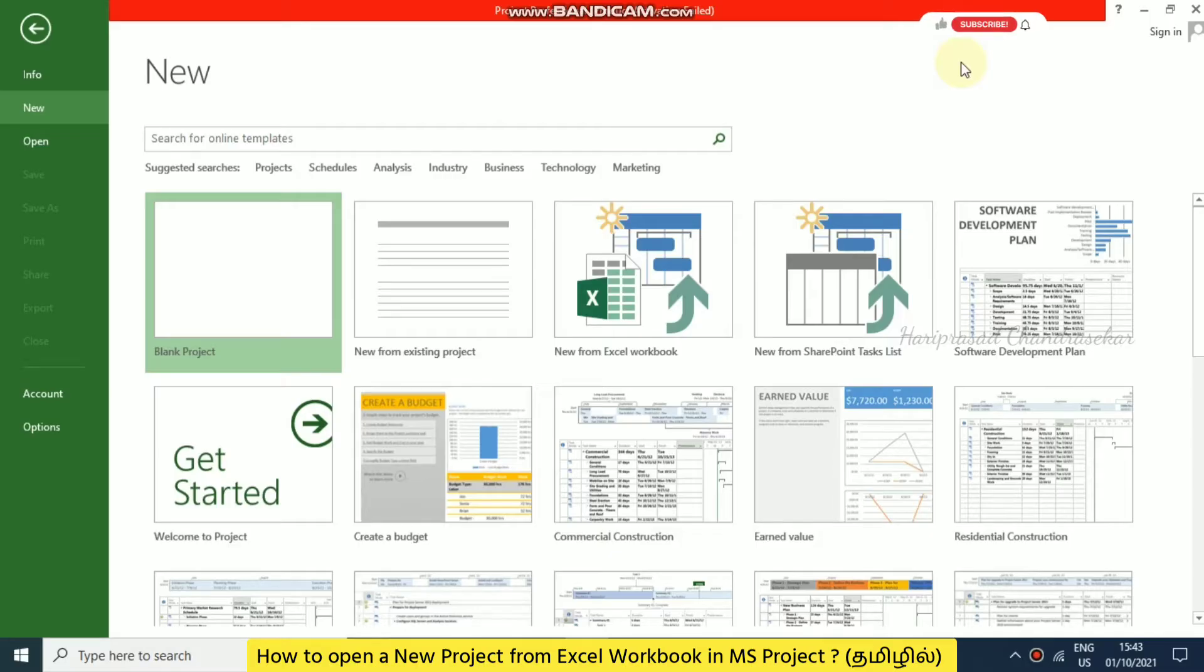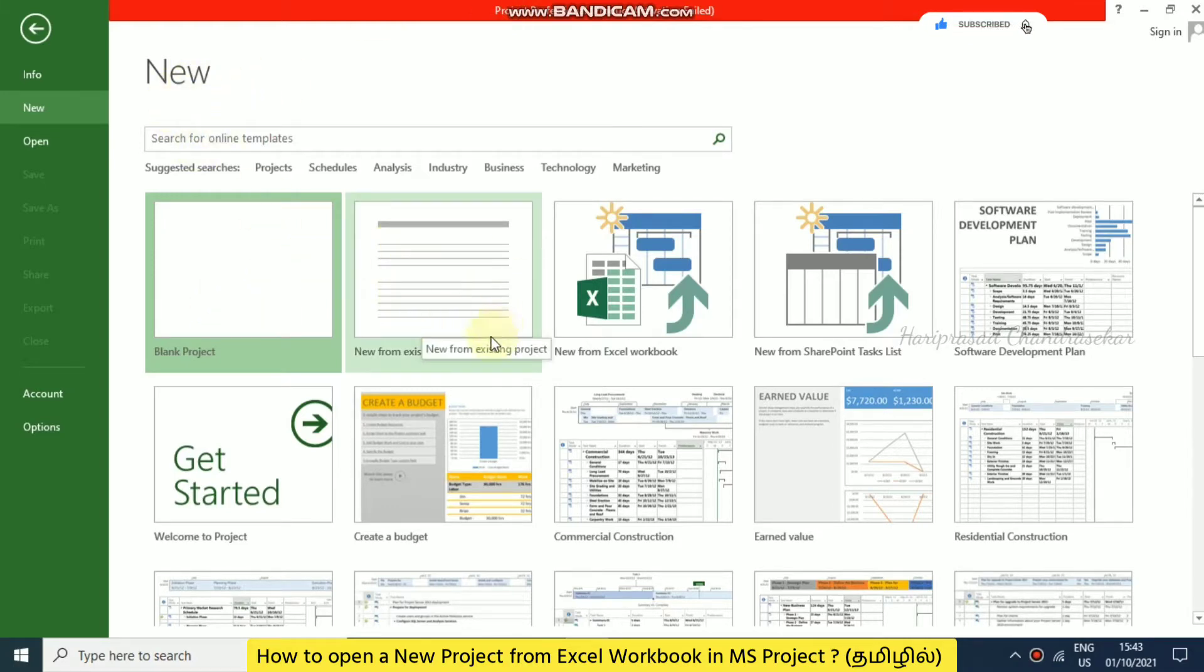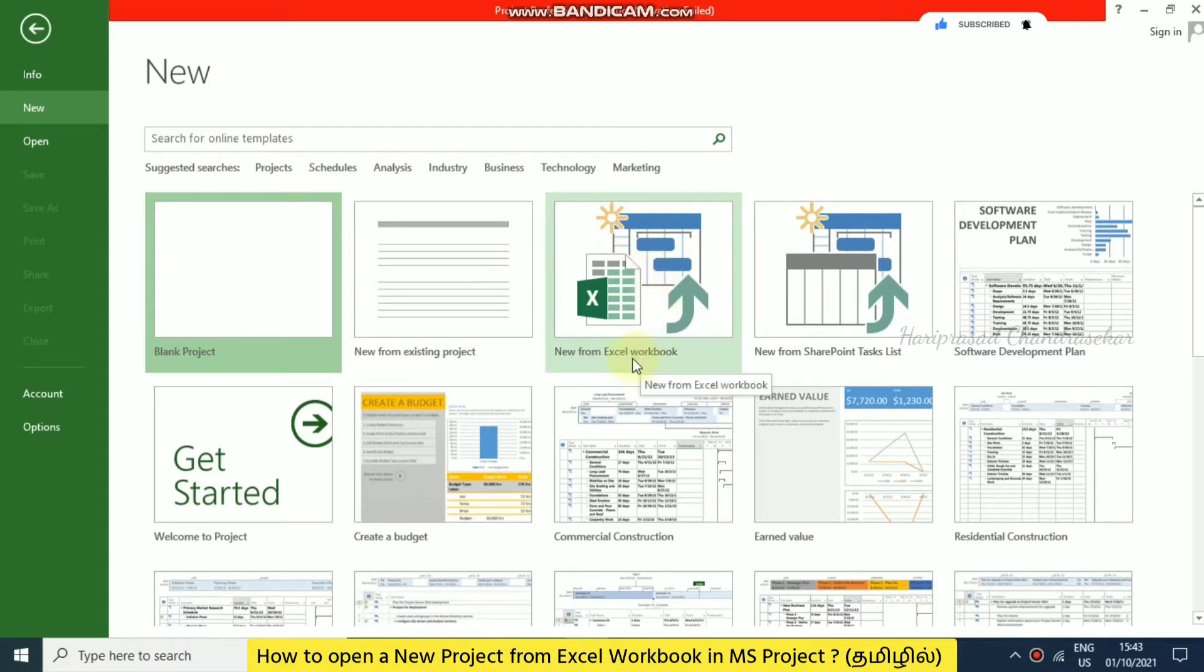Now in this MS Project tutorial, we will see how to create a project from an Excel workbook. When creating a new project, you have blank project, you can create from an existing project, and you can also create from an Excel workbook. We're going to discuss this option now, which means we can create our project based on our Excel sheet.